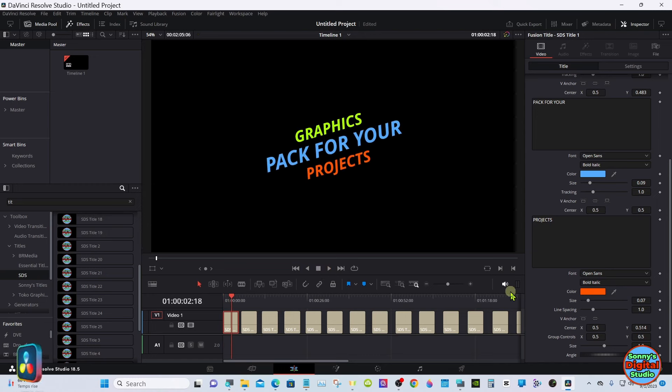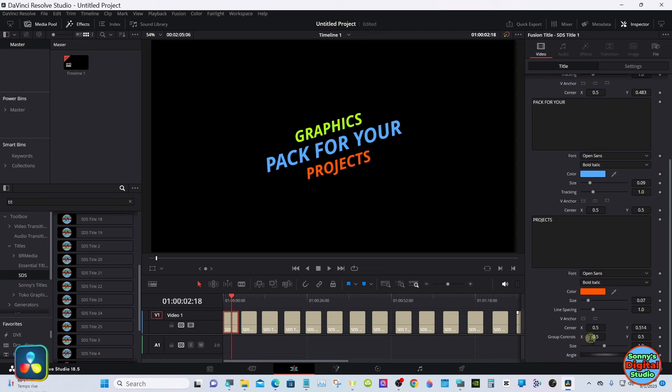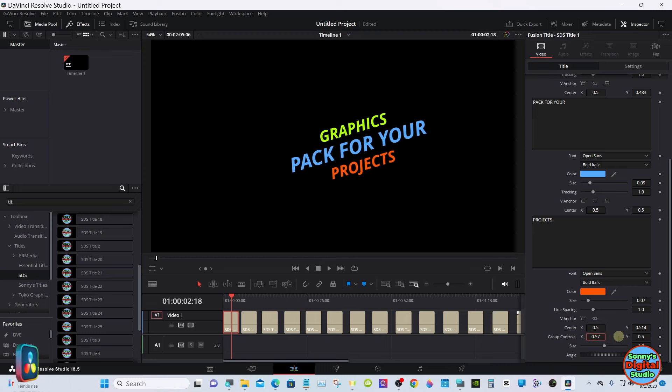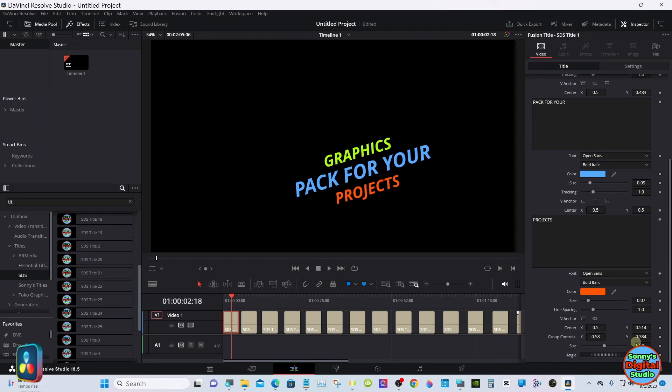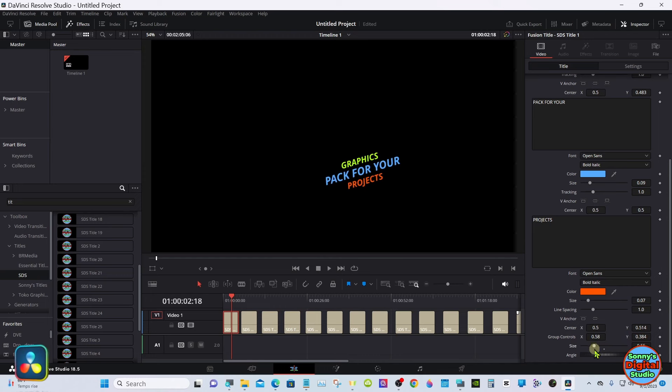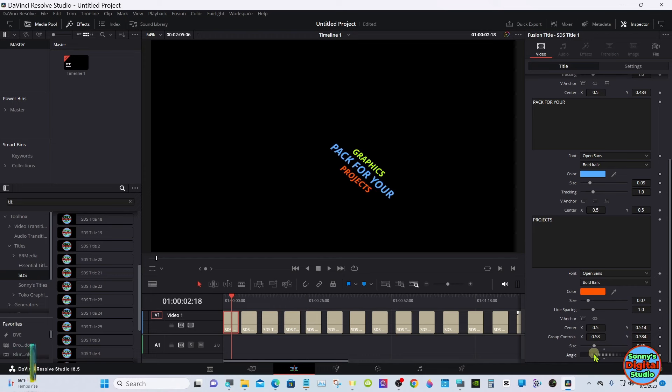And on the very bottom of the inspector on all of them, it has a group control so you can move everything as a group. You can size it, angle it.